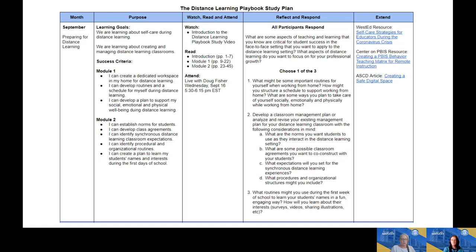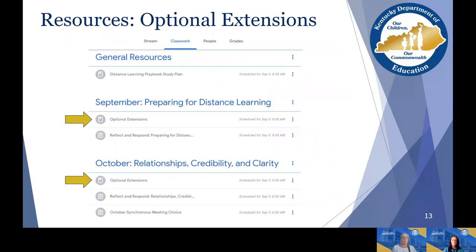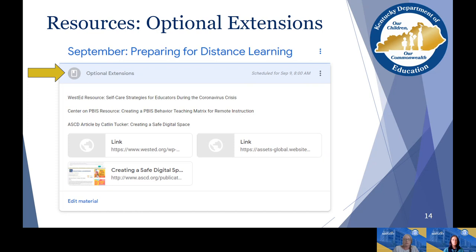Let's take a further look at the extension activity in Google Classroom. Under each month in the Classwork tab, you'll be able to access optional extensions — they will always be listed first. You'll have your optional extensions for each month and then your Reflect and Respond beneath, for September through December. When you click on the extensions, it gives you a quick description with a link to the document or resource being offered. For September, we've got a resource from WestEd, a PBIS resource, and an ASCD article for you to access.